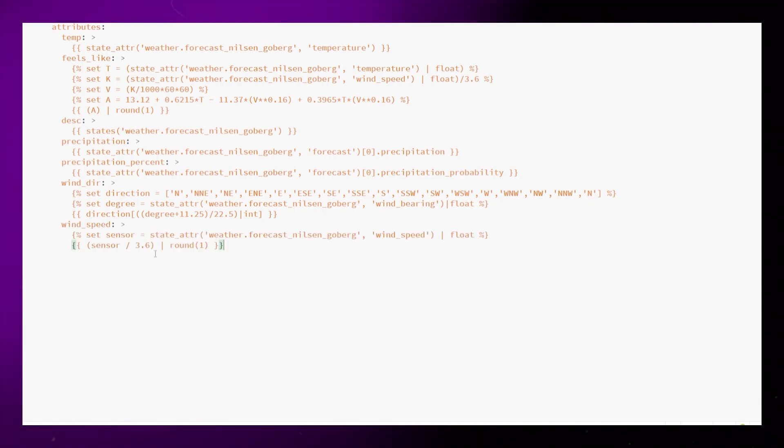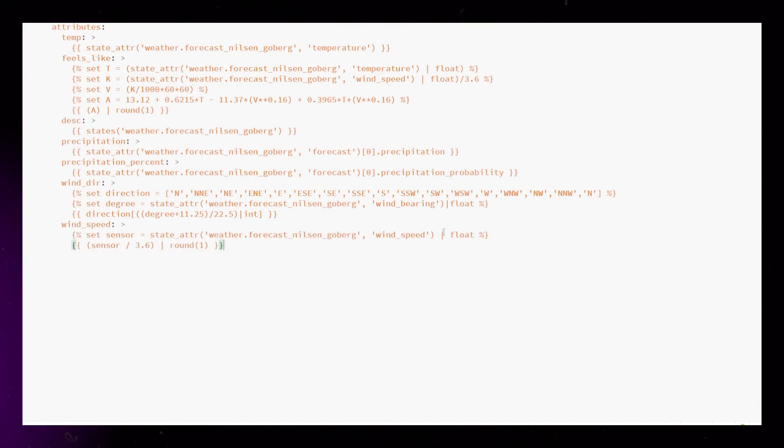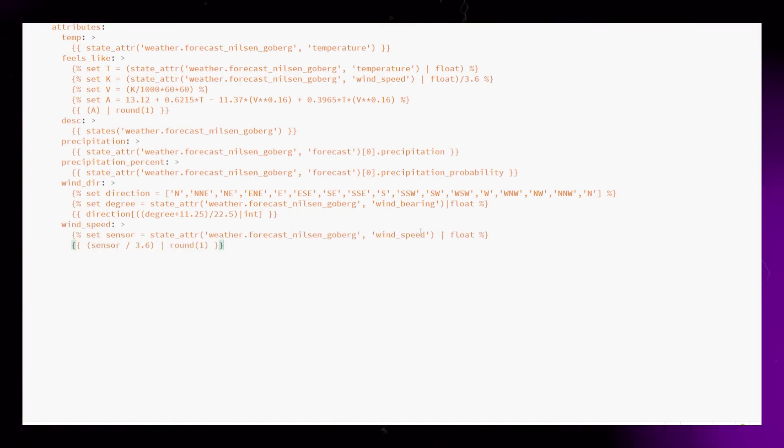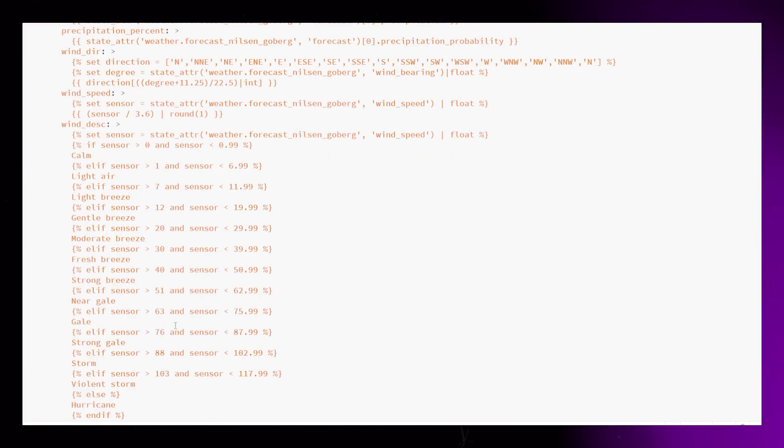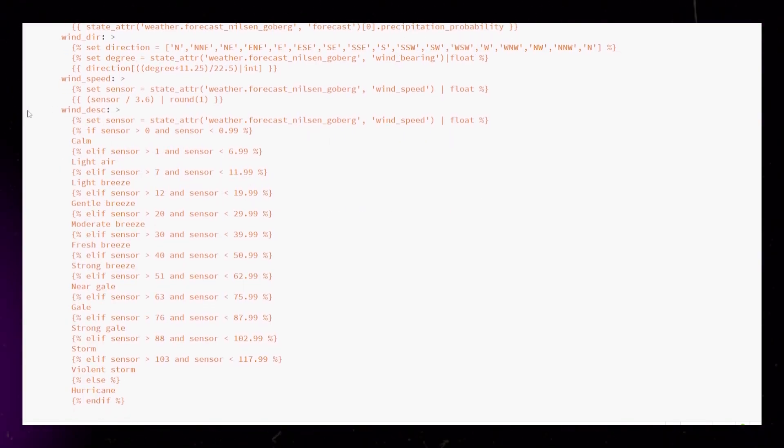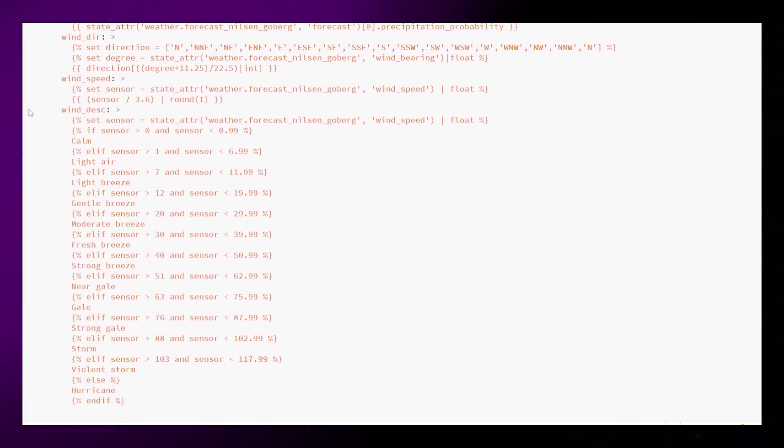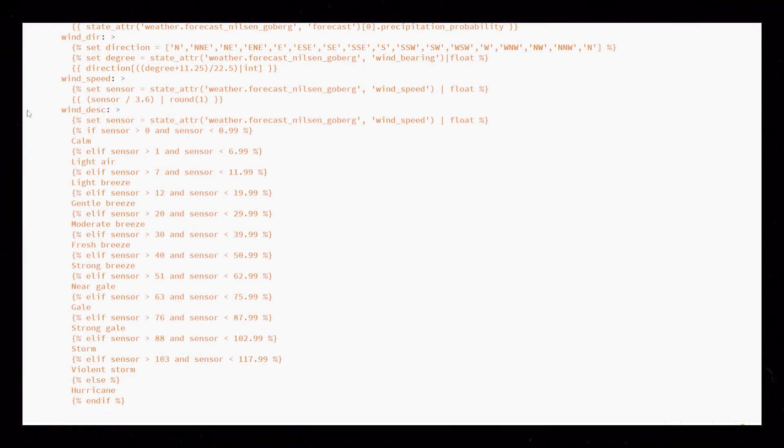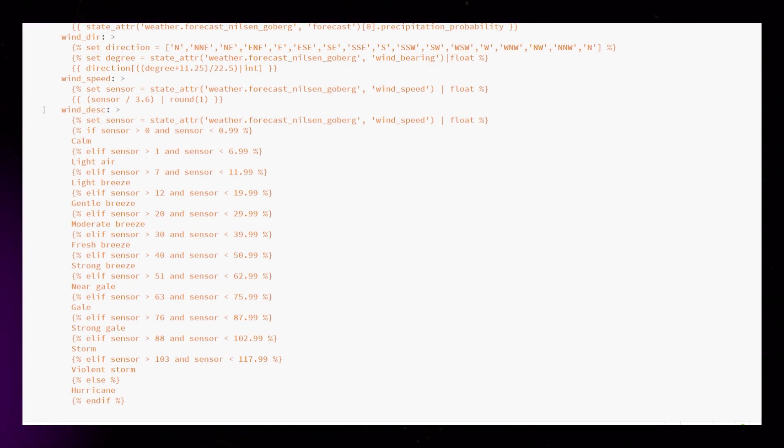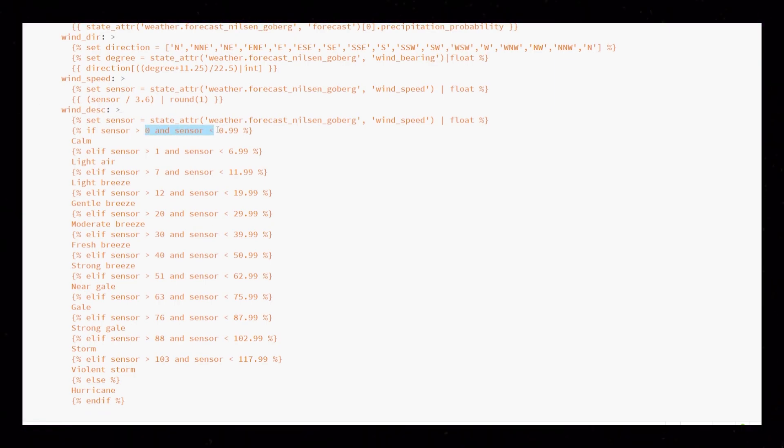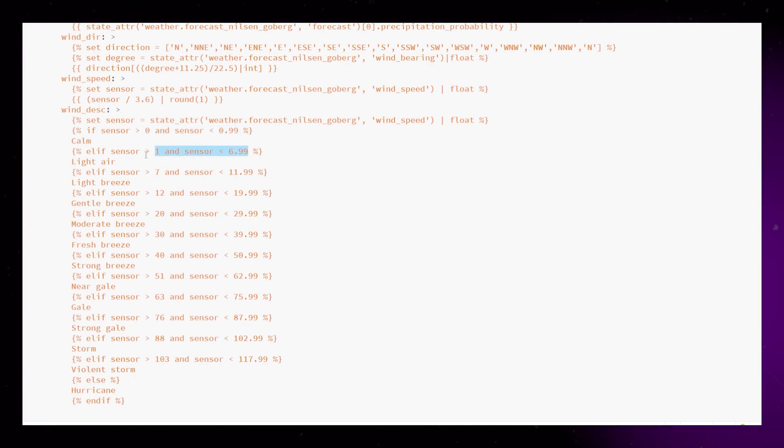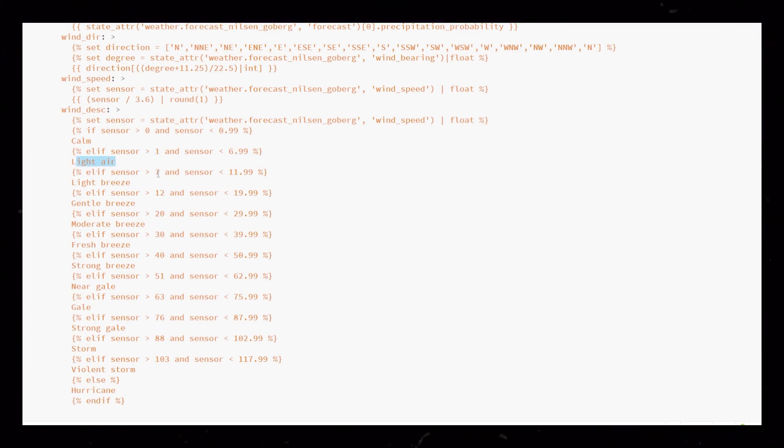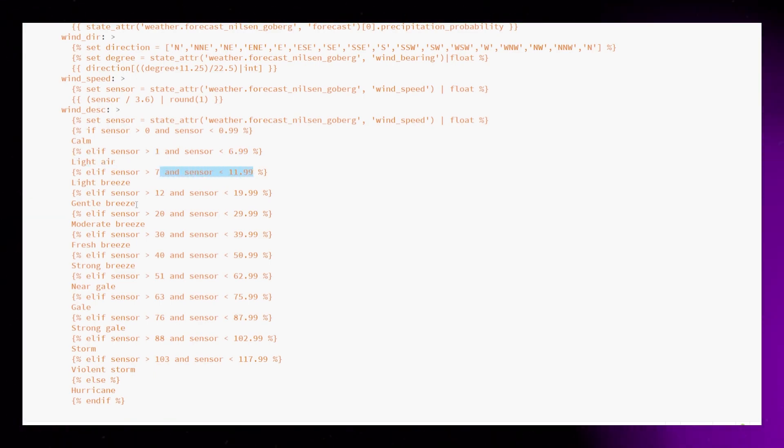Next, I add the wind speed. This also converts the speed from kilometers per hour to meters per second. The last one I want to add is a description of the wind speed. I found these values on the YR.no website. It might look advanced, but all it does is checking if the wind speed is between two values.